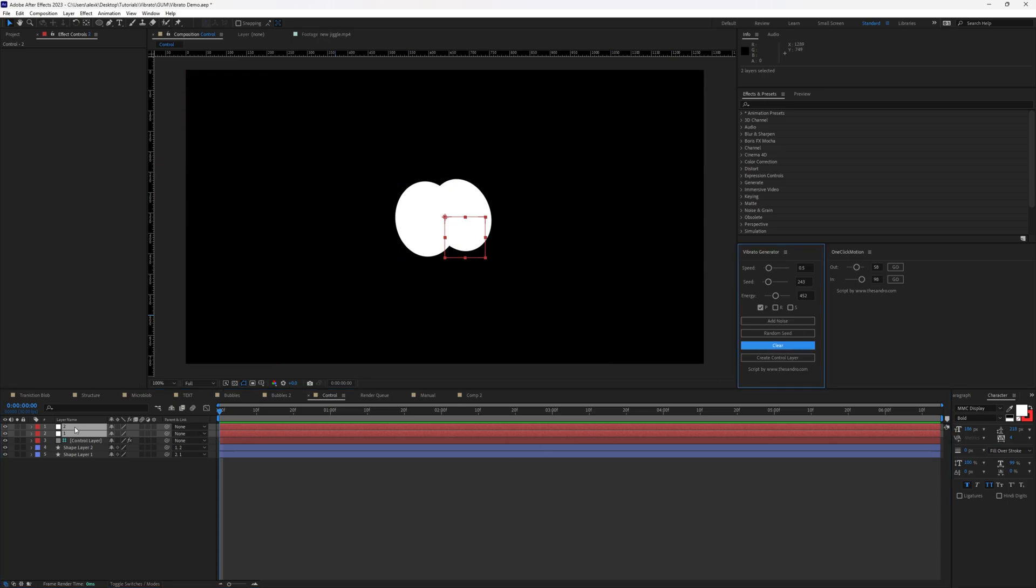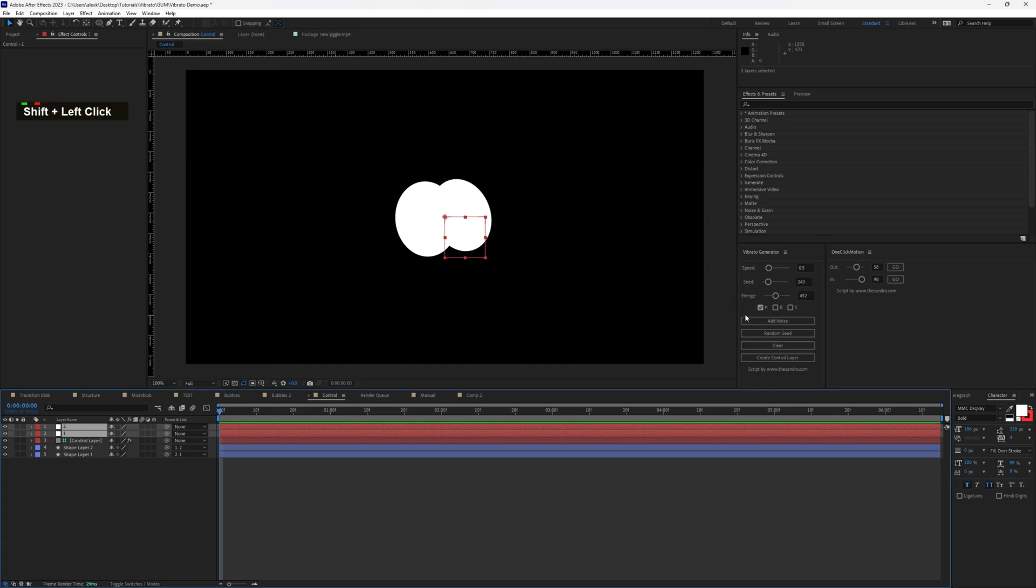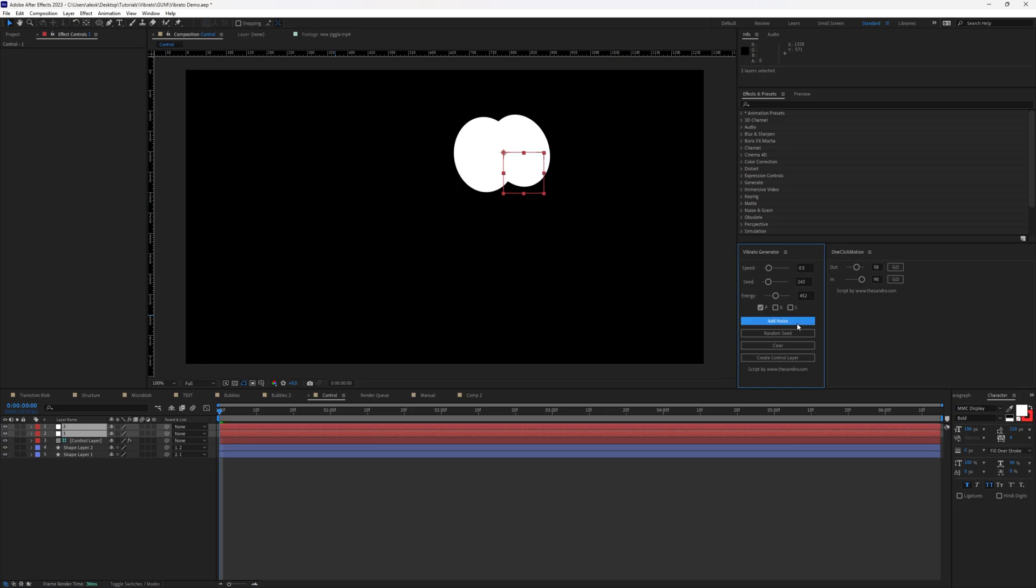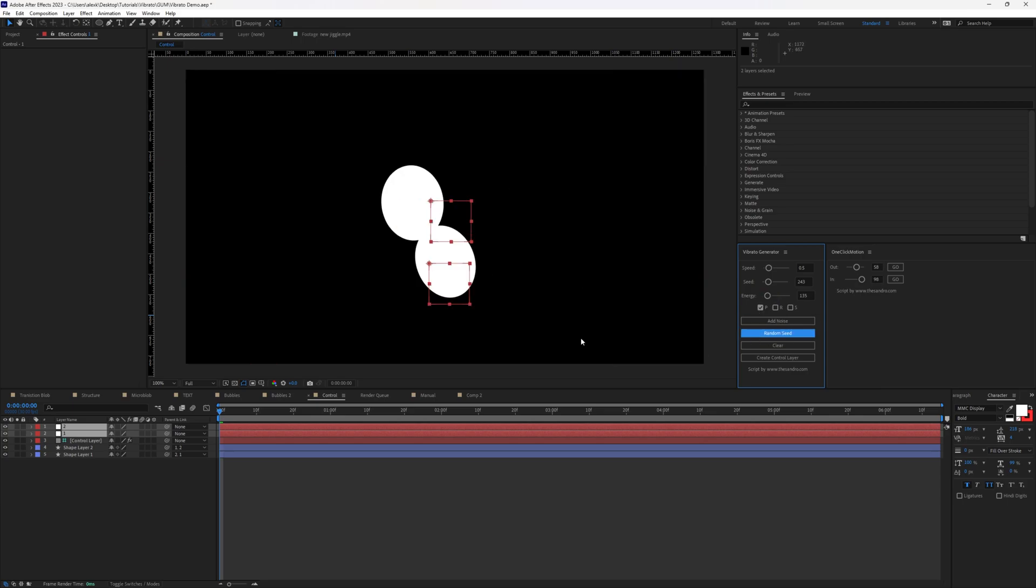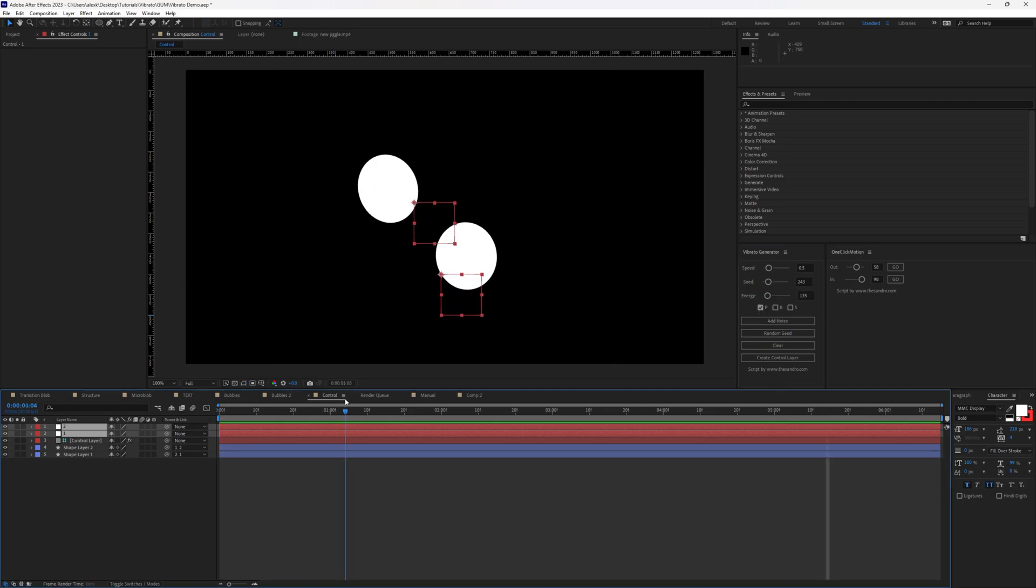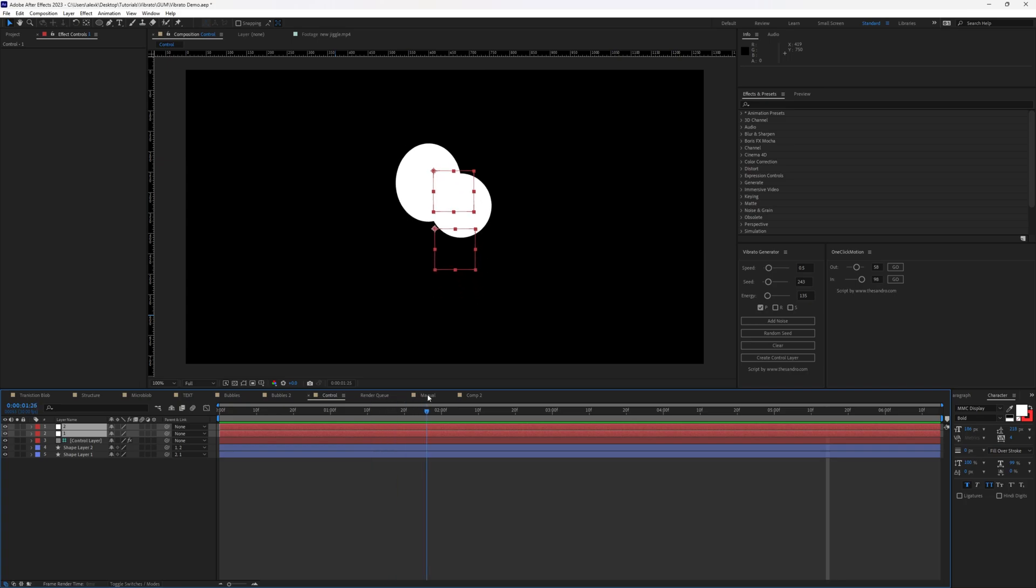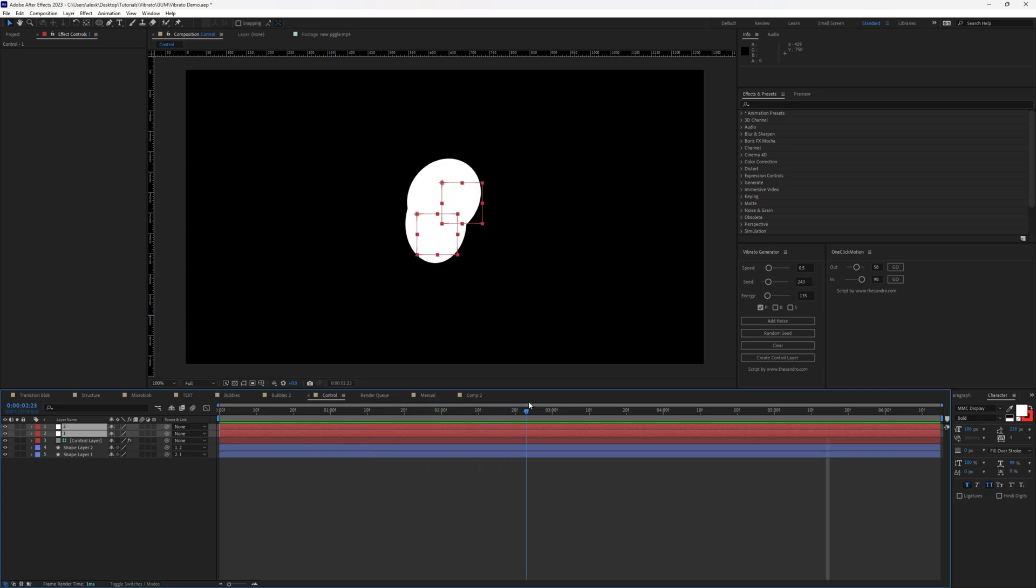It's going to clear all the expressions from these existing layers, we can select both layers, and say, add noise, and then random seed. I think it's too crazy. Maybe we can go like 135 and do this again. The spheres are having their own wiggles, but they are still following the null object.